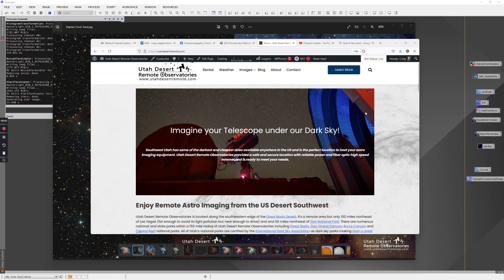Hi, this is Craig Stocks here for Utah Desert Remote Observatories. You can find us online at utahdesertremote.com and we'd love to talk to you about either hosting your telescope in our observatory or if you'd like to rent some imaging time on our telescopes.